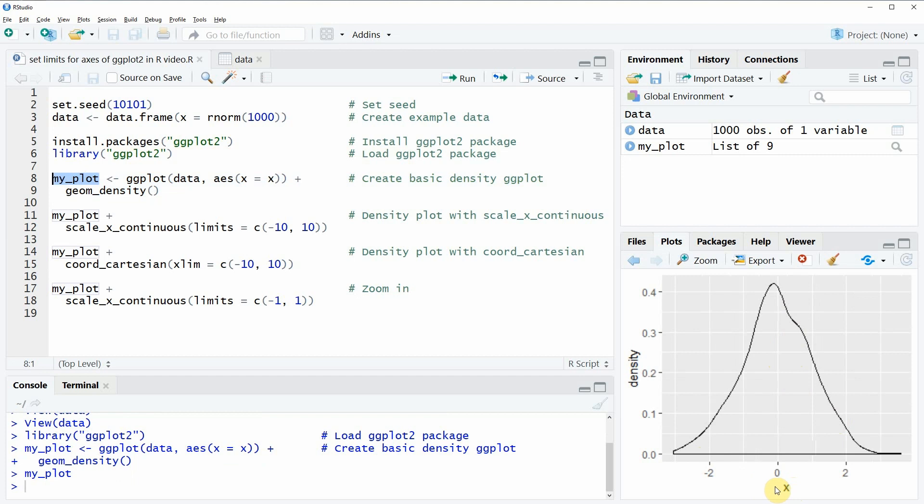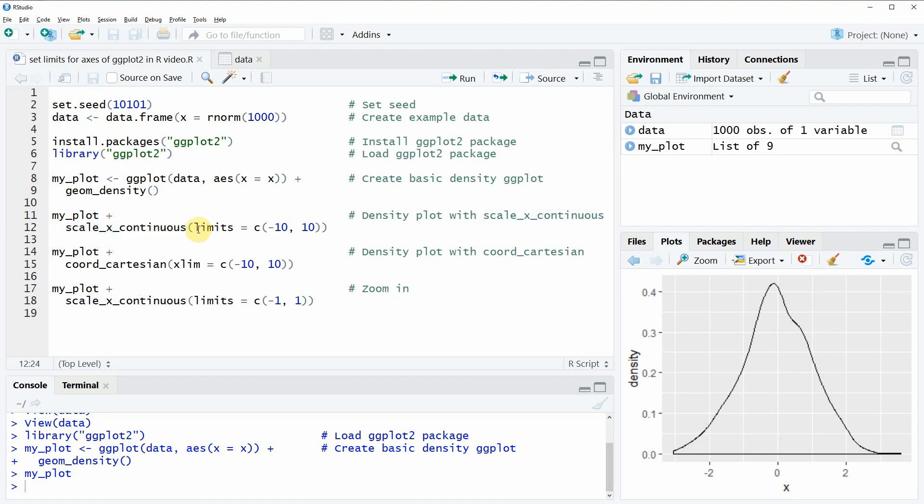Now let's assume that we want to set the axis limits of this plot manually. We could do that in two different ways. The first alternative is that we specify the function scale_x_continuous and within this function we can set the limits of our axis.